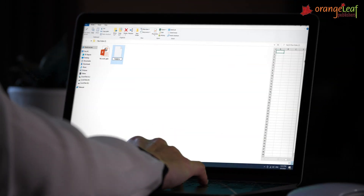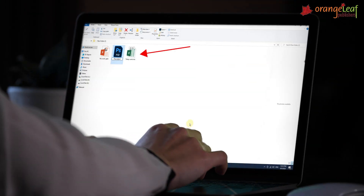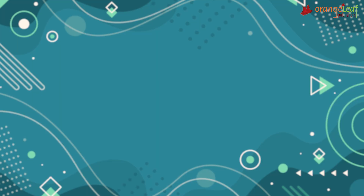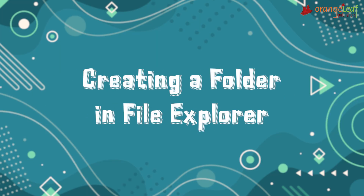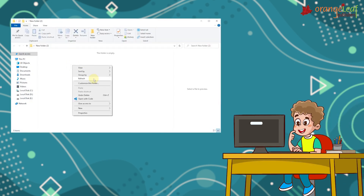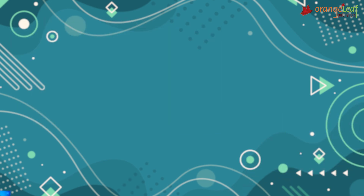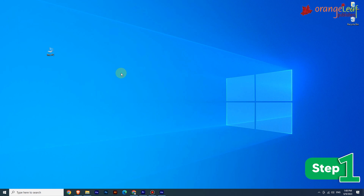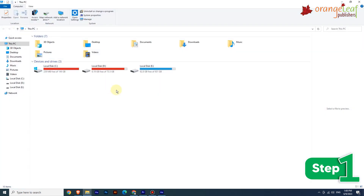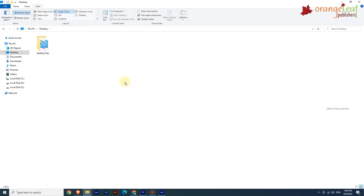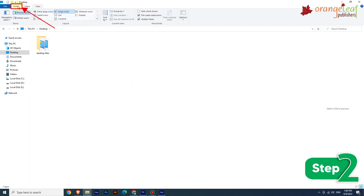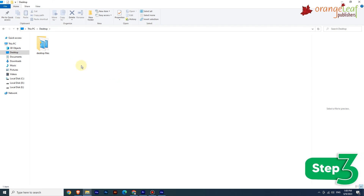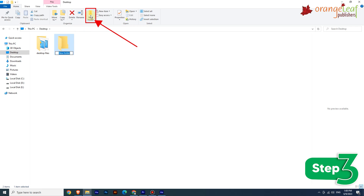To create a folder in File Explorer, follow these steps. Step 1: Open File Explorer by clicking on the This PC icon; a window opens. Step 2: Click on the Home tab. Step 3: From the Ribbon, select the New Folder command from the New Group. A new folder will be created.